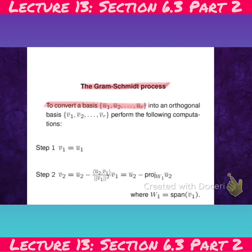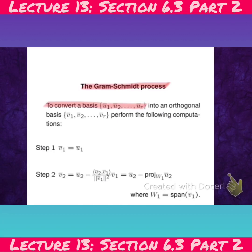Remember previously we did a theorem which said that if you've got a set of orthogonal vectors, then that set is going to be linearly independent. Now if you have a vector space that's R-dimensional, and you have a set of R vectors, and this set of vectors is linearly independent, then that set of vectors is automatically going to be a basis by the work we did in Chapter 4. So all I have to do is construct a set of vectors that is orthogonal with R vectors in it, and automatically it's going to be a basis.